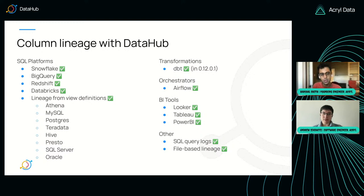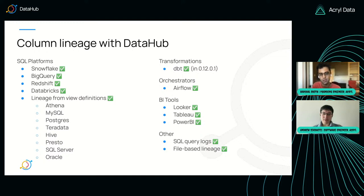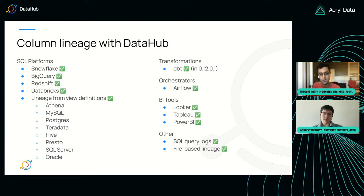For the big three BI tools — Looker, Tableau, and Power BI — we support column-level lineage. For the others, we support only table-level lineage right now, but we're going to keep chipping away at it. And if none of these are what you need, we have a couple of mechanisms: if you have query logs, we can generate lineage from that, and you can also use our SDKs or our file-based lineage source to get lineage into DataHub.